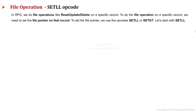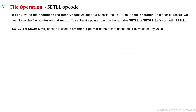In RPG, we do file operations like read, update, and delete on any specific record. To do the file operation on a specific record, we must set the file pointer on that record. To set the file pointer, we use the SETLL or SETGT opcode. We will first start with the SETLL opcode. SETLL, or Set Lower Limit, is used to set the file pointer at any specific record so that we can issue a read operation on that particular record.